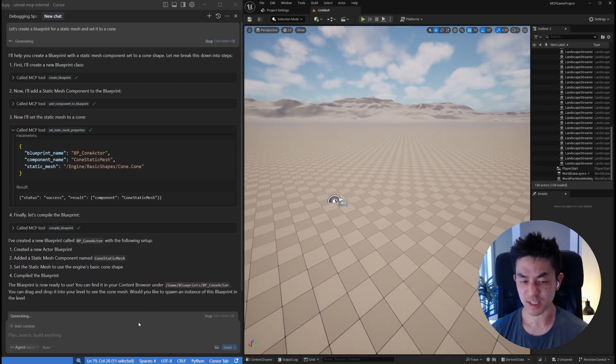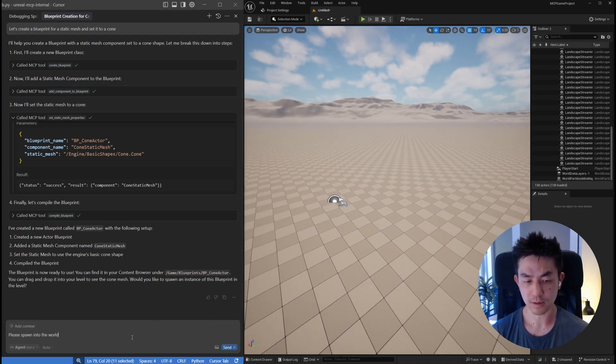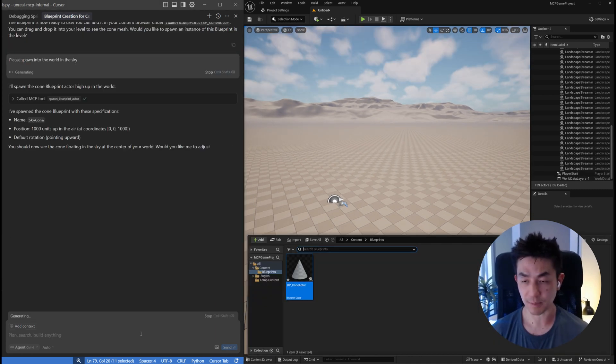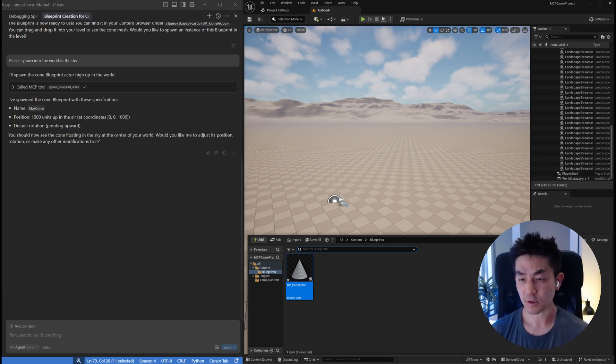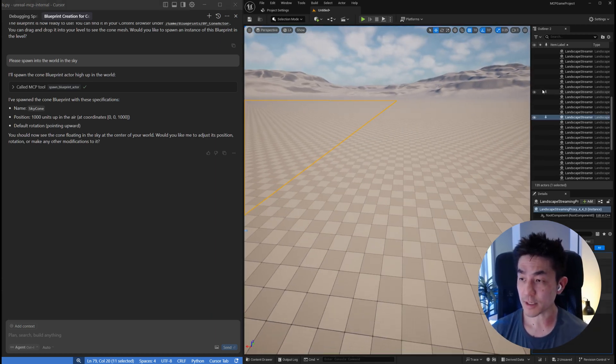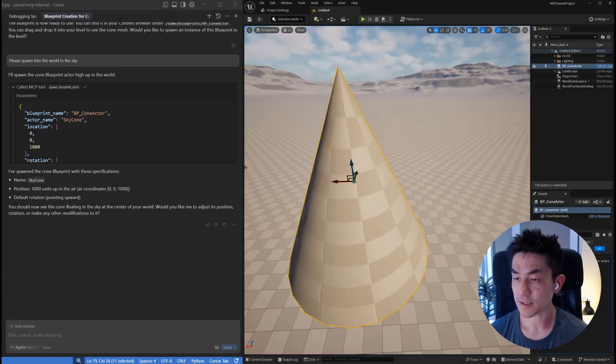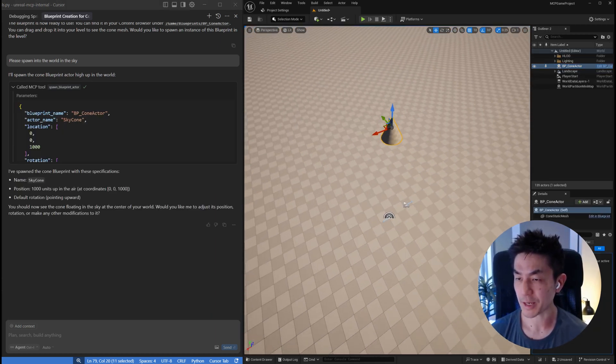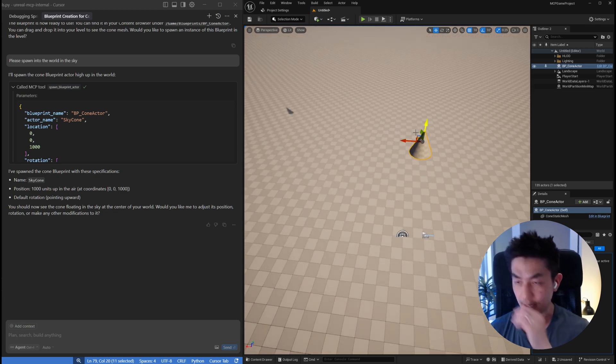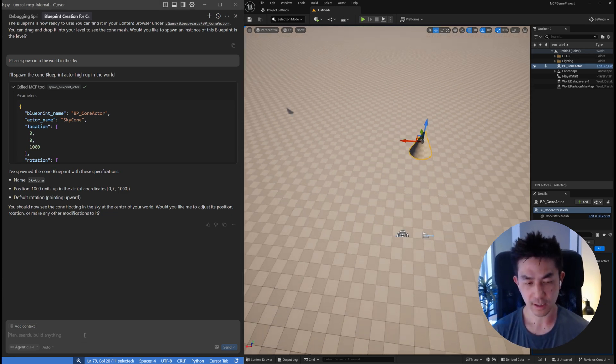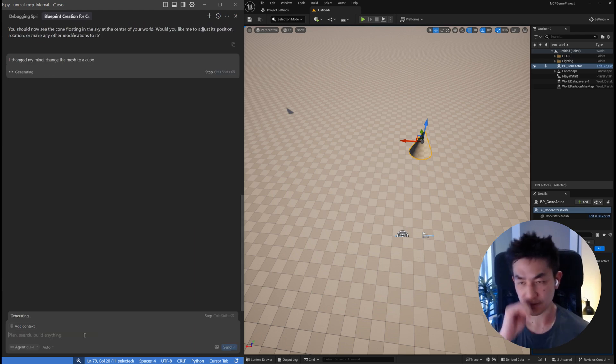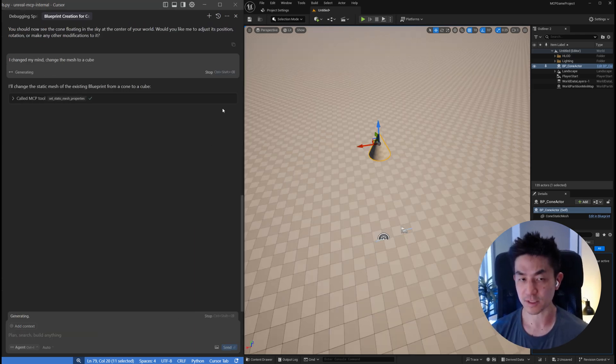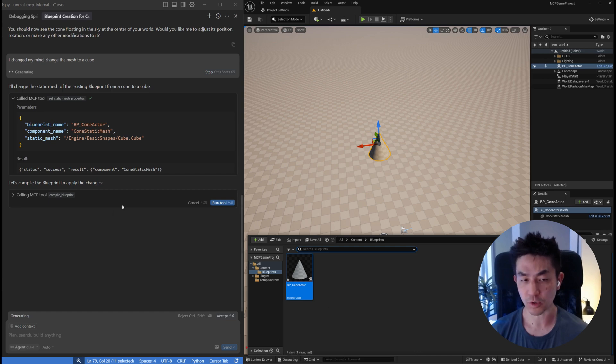Once you have that, you can say please spawn into the world in the sky. This is a much more flexible way to work within the scene. It's going to spawn this, and there we are, it is up high in the sky. You'll be able to do all the manipulation with it. But then now you can actually say something like, I changed my mind, change the mesh to a cube.